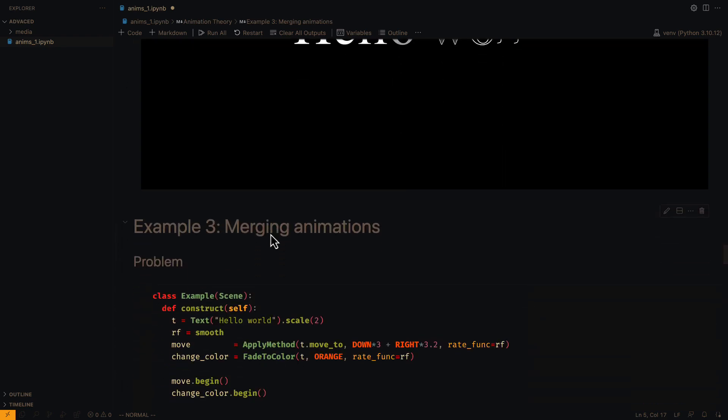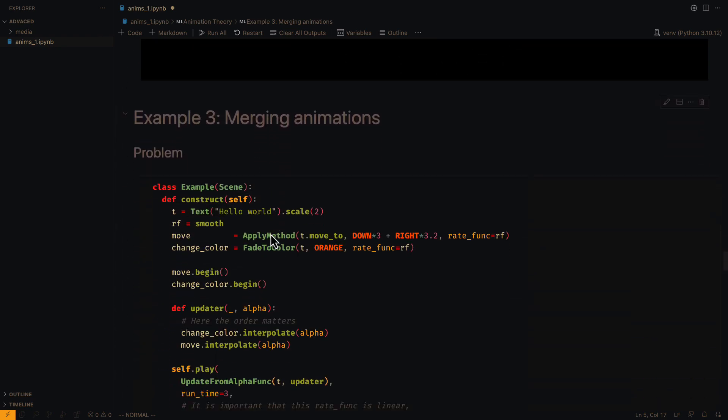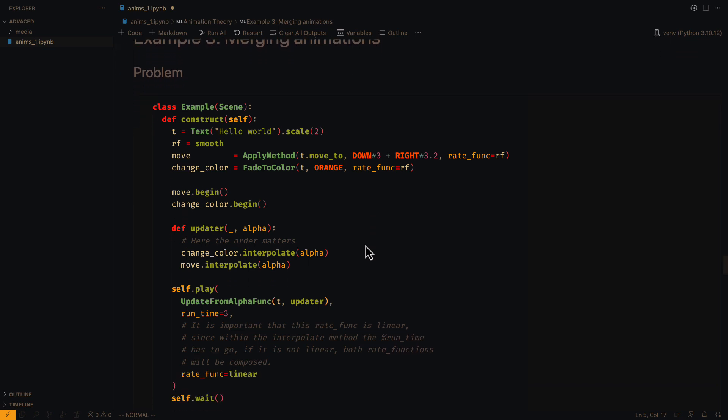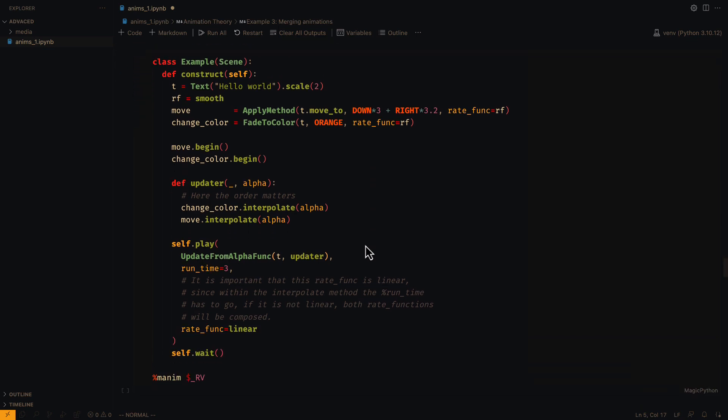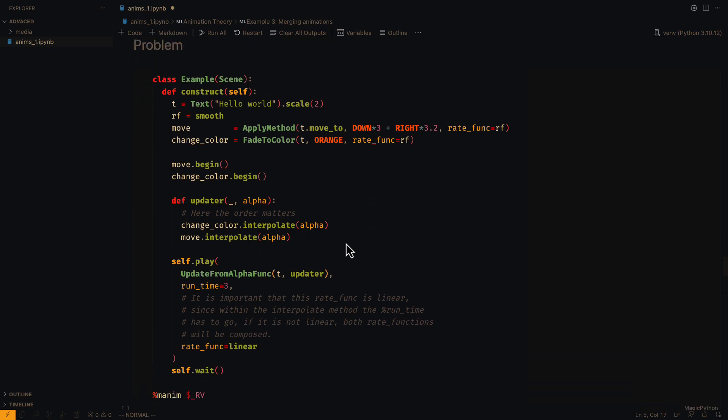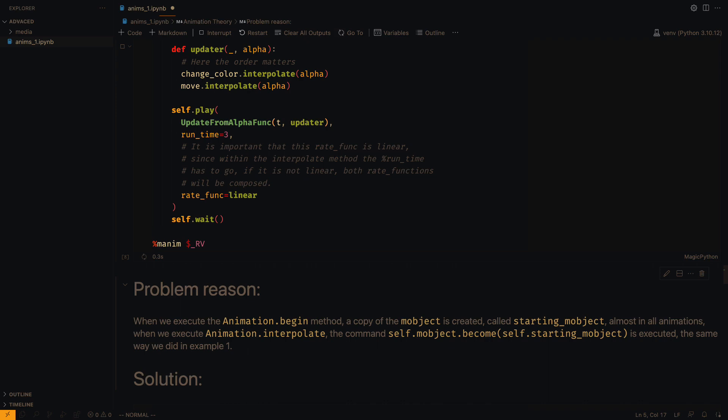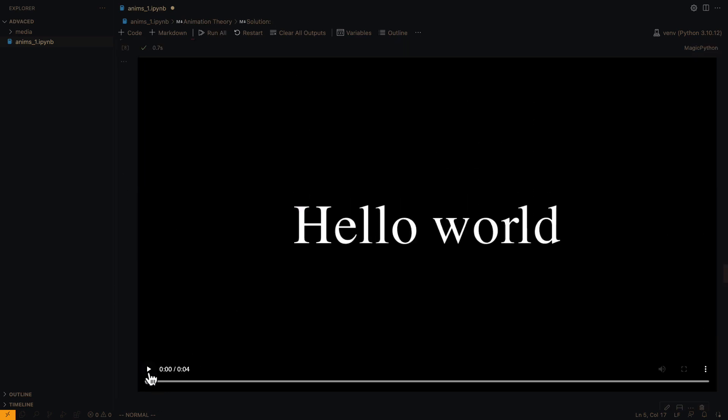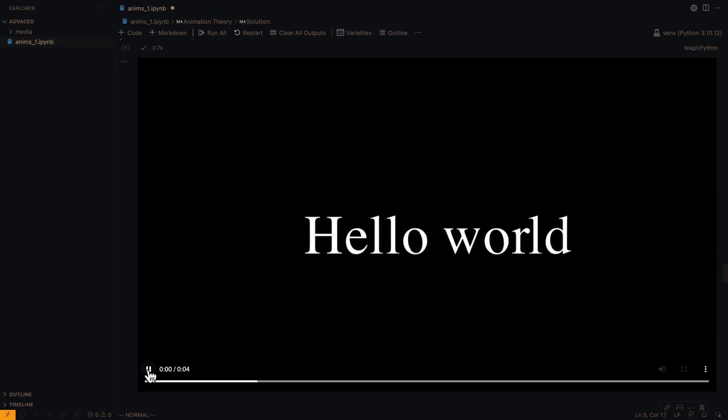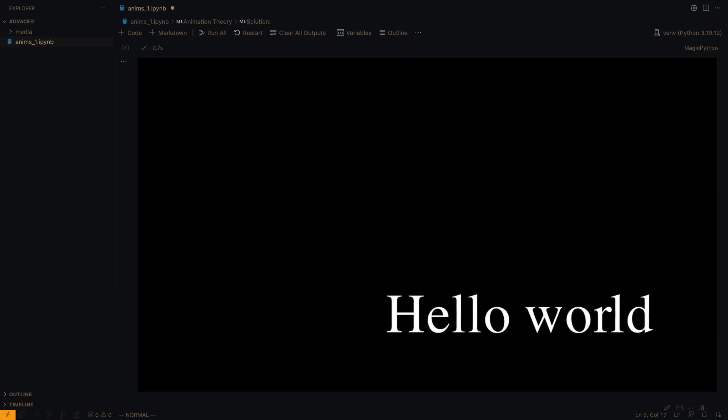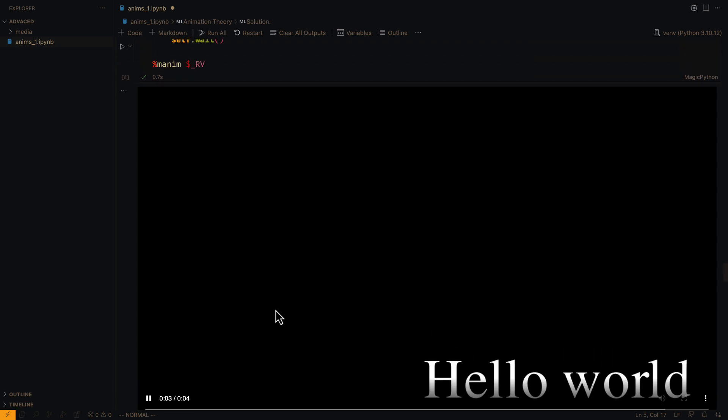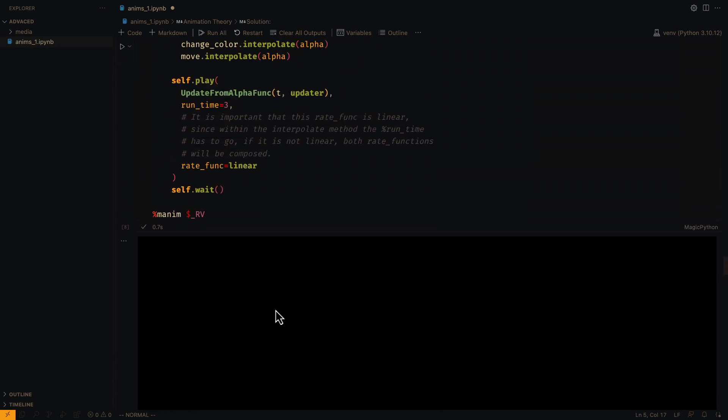Knowing this, the most natural thing would be to think if it is possible to merge the animations. Surely we would do something like this. However, we see that it does not work, but we can notice that the order in which we execute the interpolations matters.